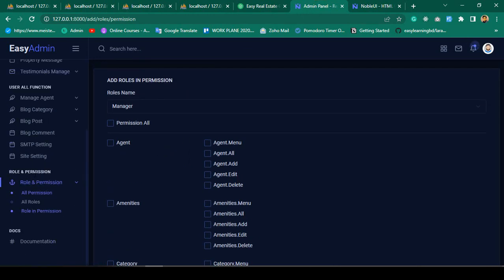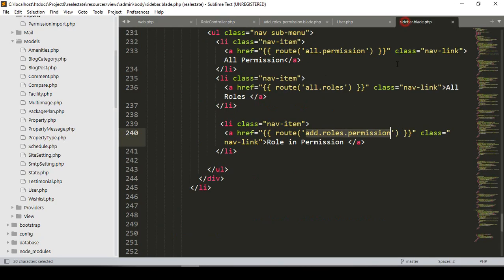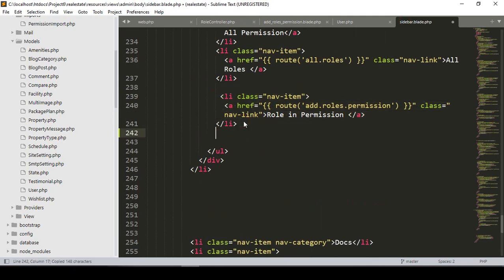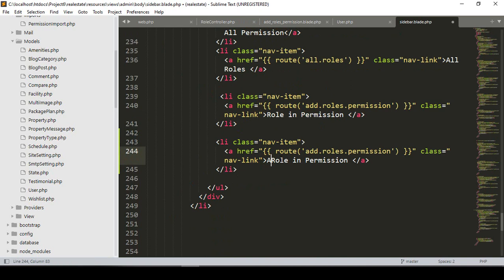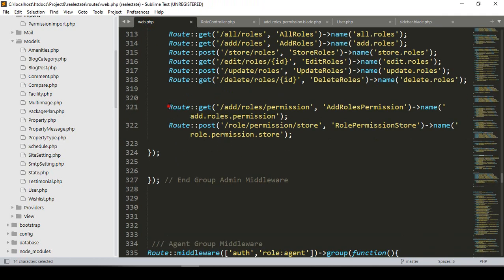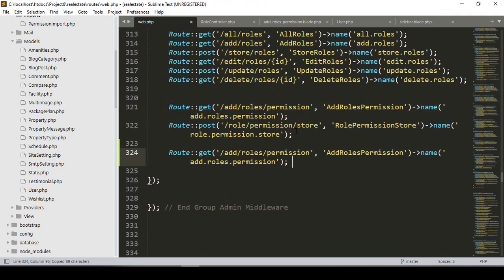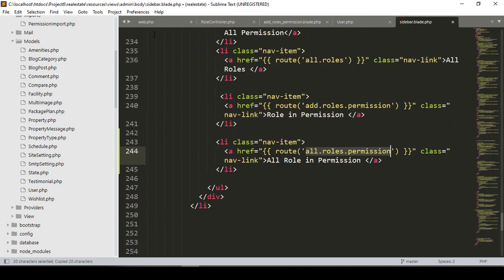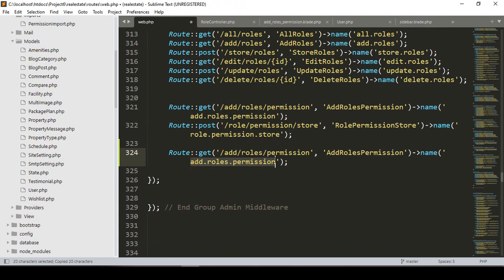I want to create a new page called 'All Roles'. I also want to add a new menu item in the sidebar. I'll paste a new entry and name it 'All Roles Permission'. I also want to create a new route named 'all roles permission' in our web routes file using a Gate method.